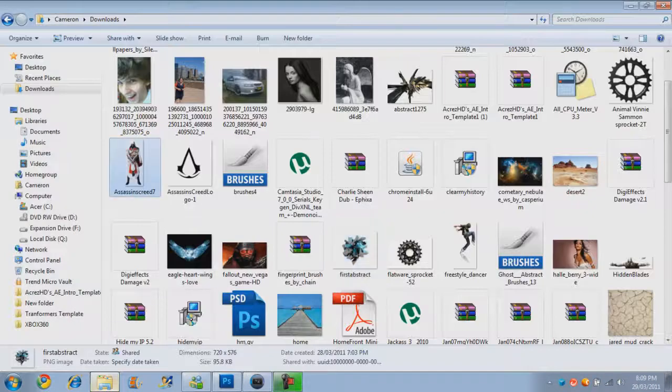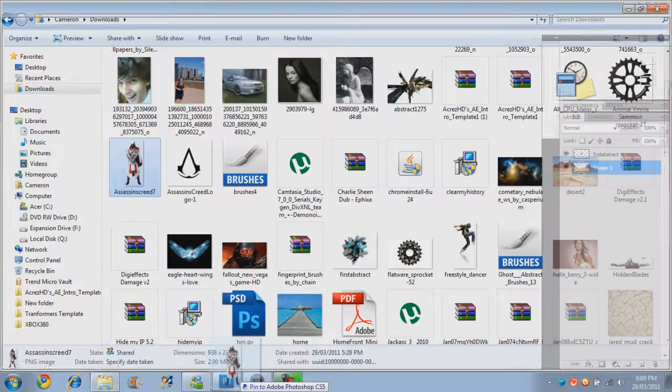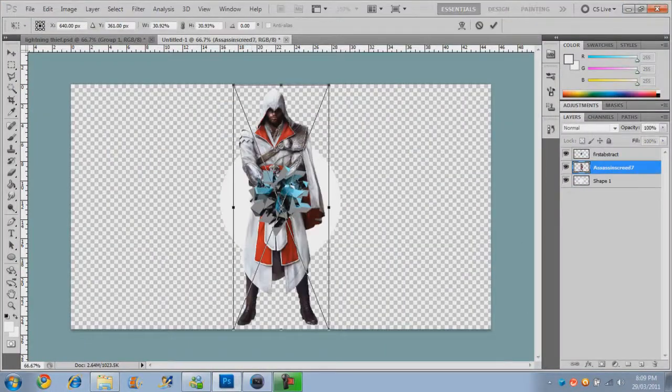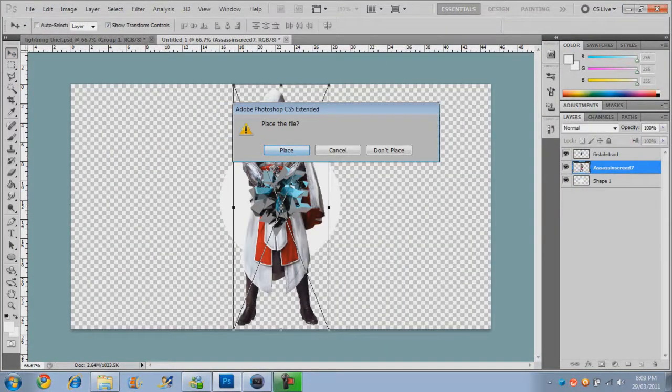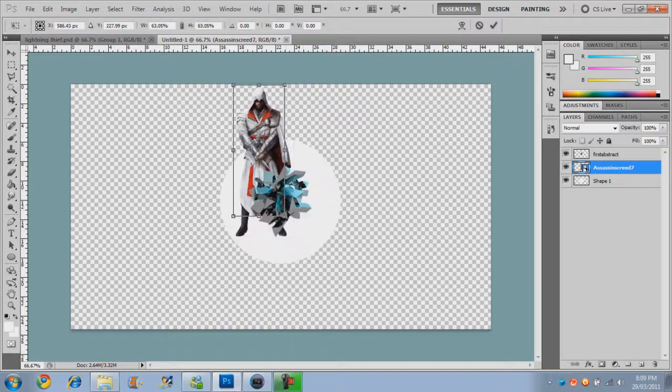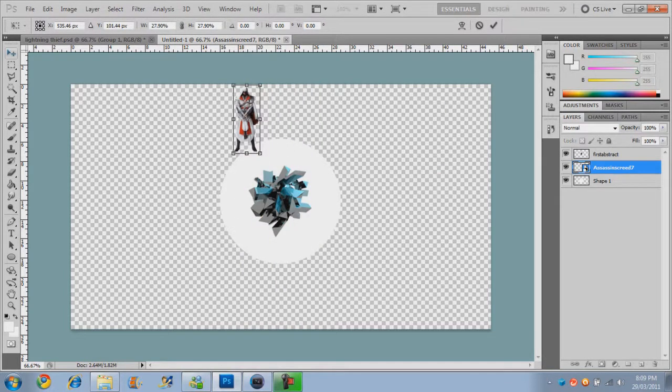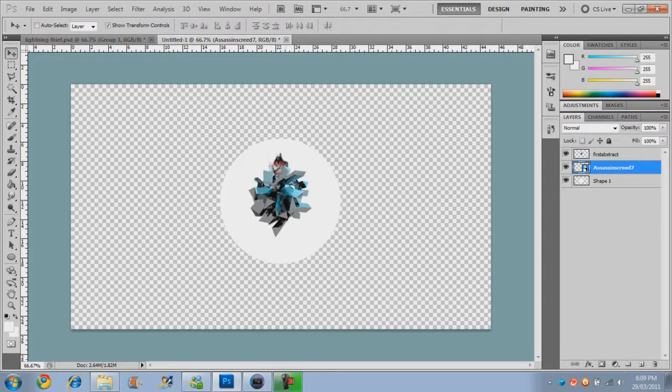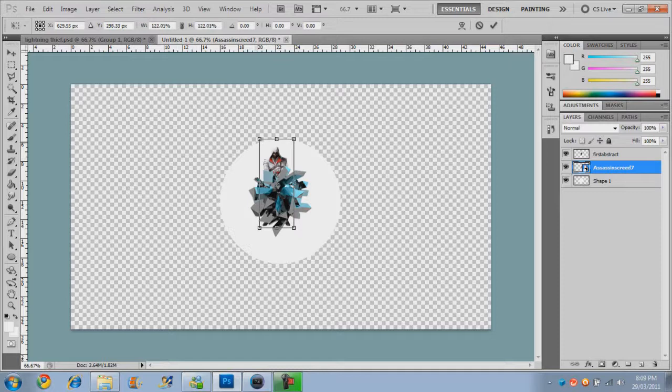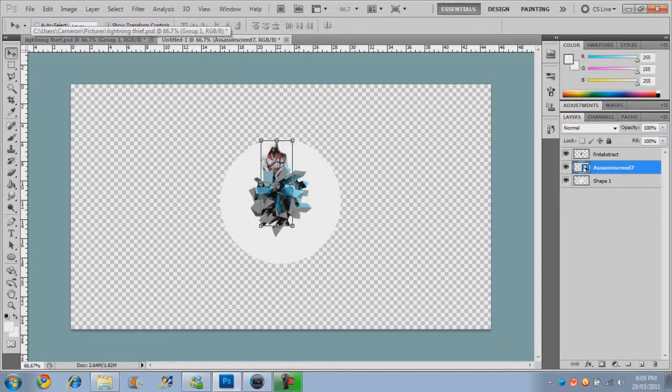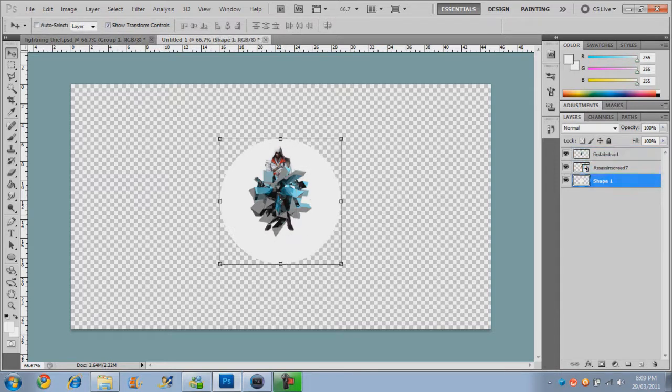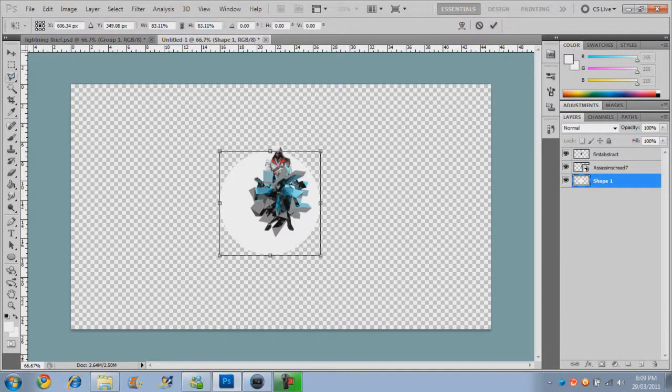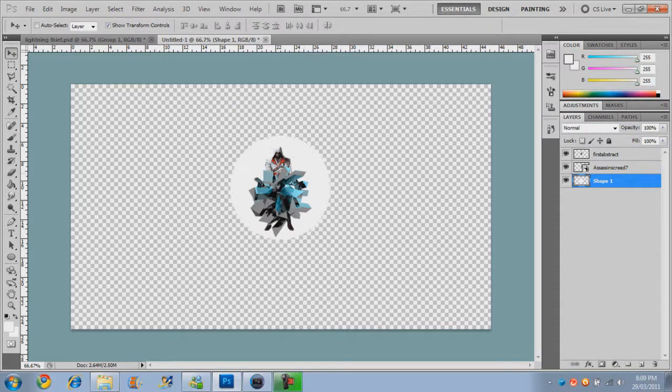And then I'm also going to import Ezio from Assassin's Creed here. Hold Shift again, make him smaller. This is good enough. I've already done this about 27,000 times, so this is going to be a lot rougher. We might want to make this circle a little bit smaller, so I'll hold down Shift again.